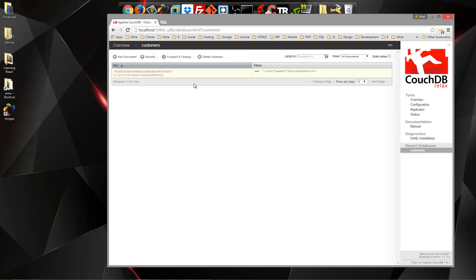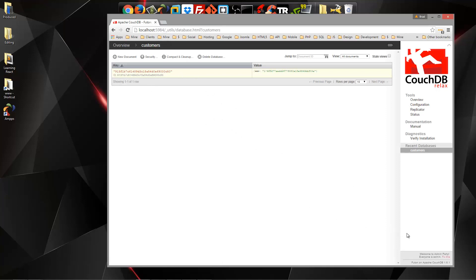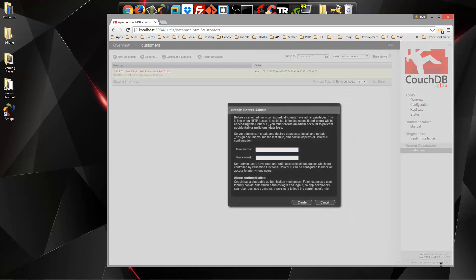So we'll go back to Customers, and you can see we now have one document. Now, you may want to make this Futon interface more secure, because right now anyone can go to it. So if you look down here in the corner, it says Welcome to Admin Party. Everyone is admin. Fix this.